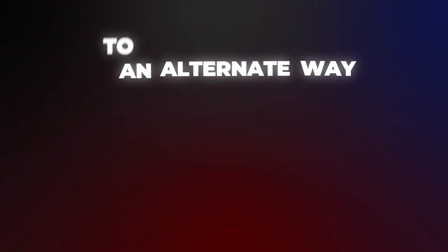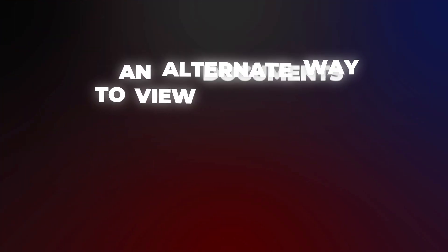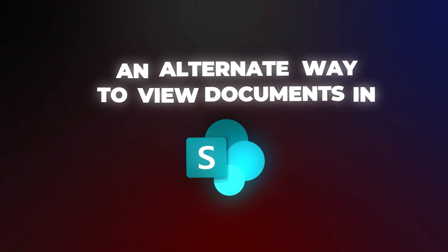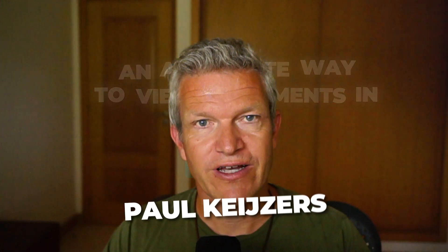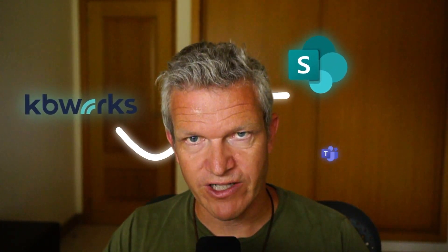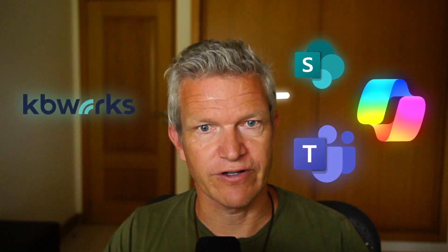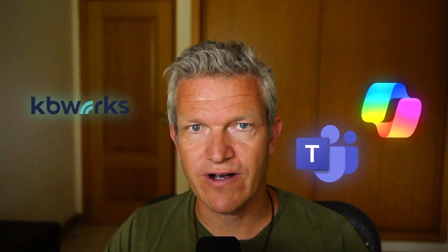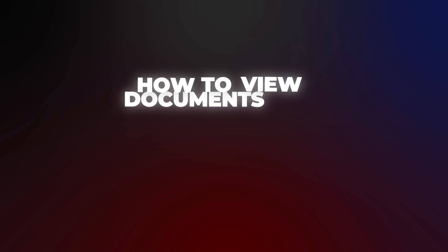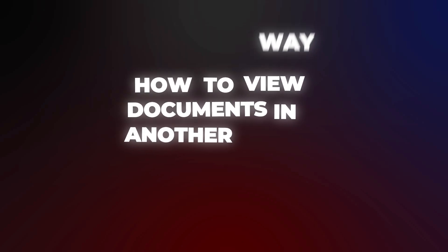An alternate way to view documents in SharePoint. I'm Paul Kuyzes and help businesses with SharePoint, Microsoft Teams and Copilot for a living. That's why you can be sure that after watching this video, you'll know how to view documents in another way. So let's jump into it.